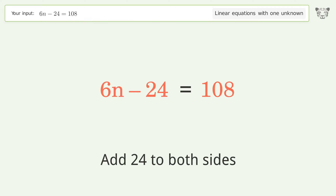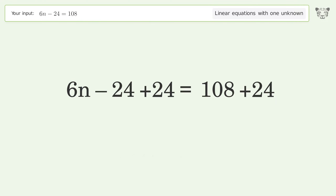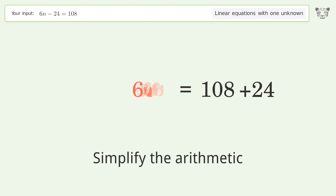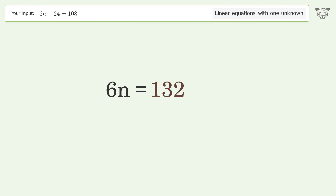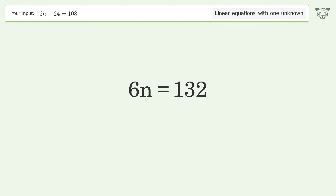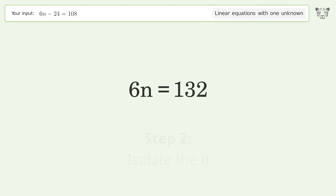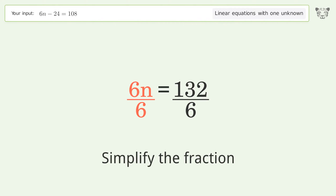Simplify the arithmetic. Then isolate n by dividing both sides by 6, and simplify the fraction.